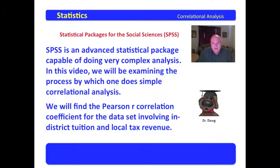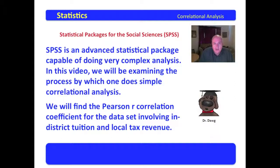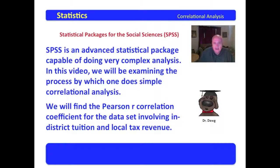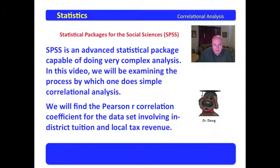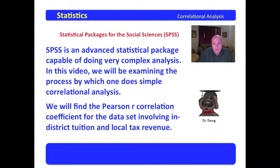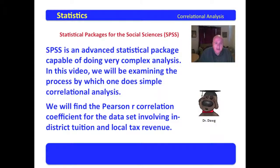Now, SPSS, as you know, is an advanced statistical package. It can do very complex analyses. We're just going to do the process by which one does simple correlational bivariate analysis. We will find the Pearson R correlation coefficient for our data set for in-district tuition and local tax revenue.